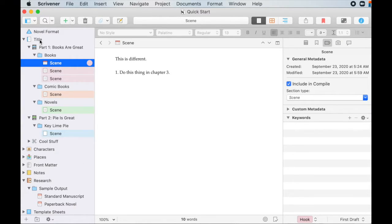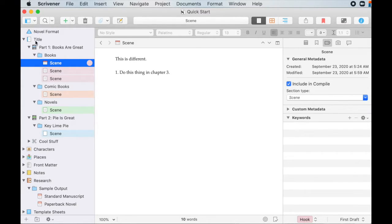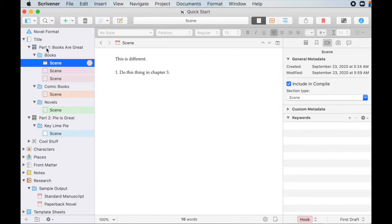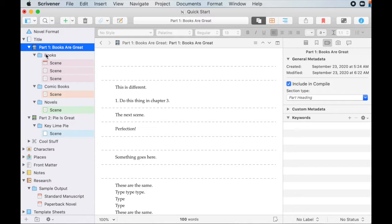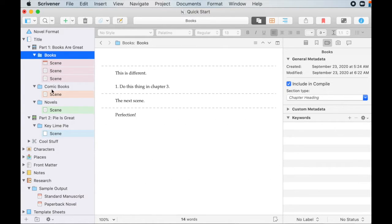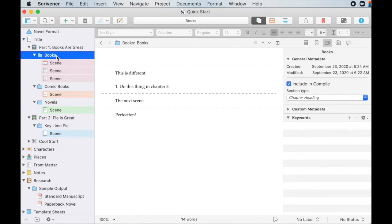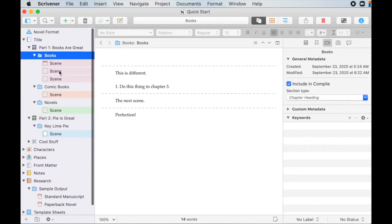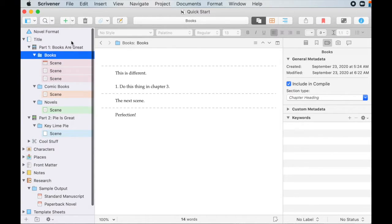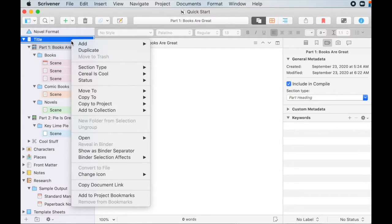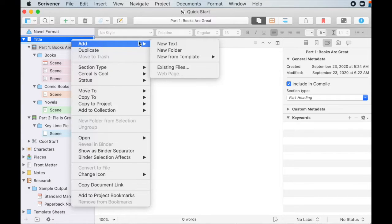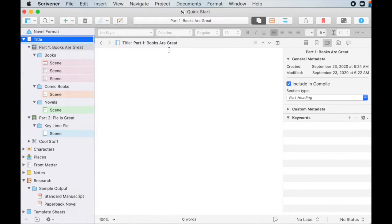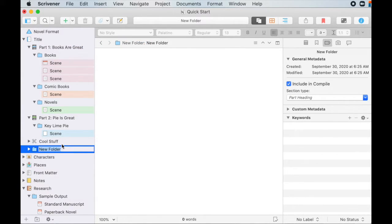And so folders are just, you know, kind of these guys. Anything that contains other stuff inside of it. And up here I've got my part one folders. And then within my part one folder, I've got a couple of chapter folders that we can see here. And within those are some scenes. To create new folders, you can do it a couple of different ways. So we can right click within here, add new folder, and it will throw it in down at the bottom.